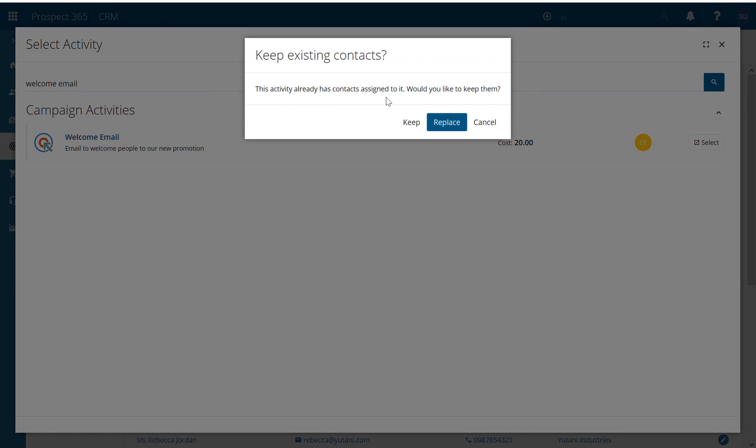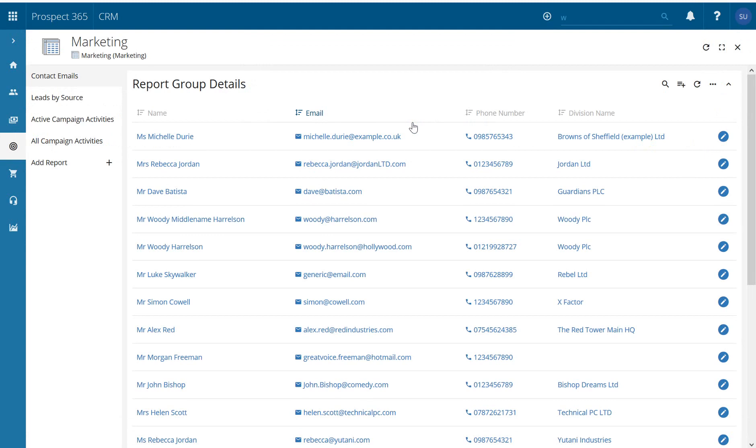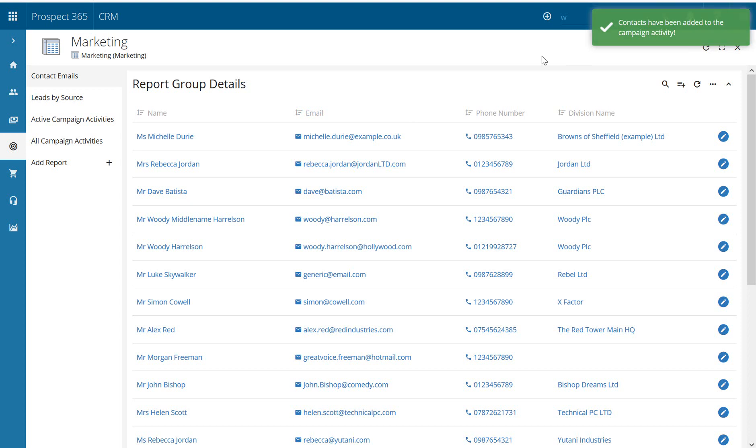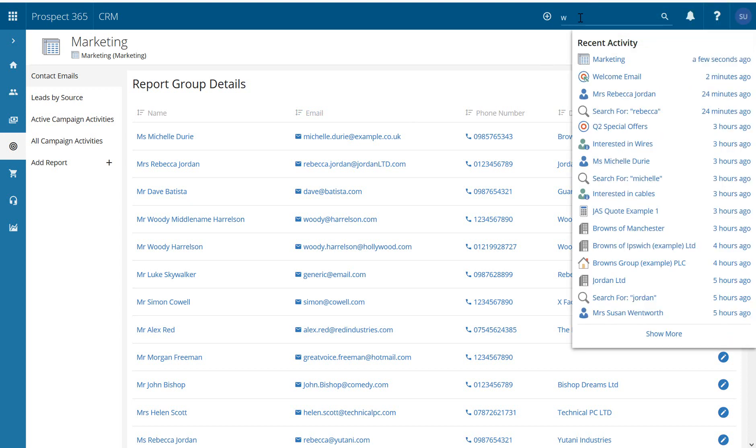This activity already has contacts assigned to it, would you like to keep them? Yes please, and that's just in regards to the contact that we had before. Our green message, contacts have been added to the campaign activity, and now if I just do a search it actually comes up in my recent activity, my welcome email.